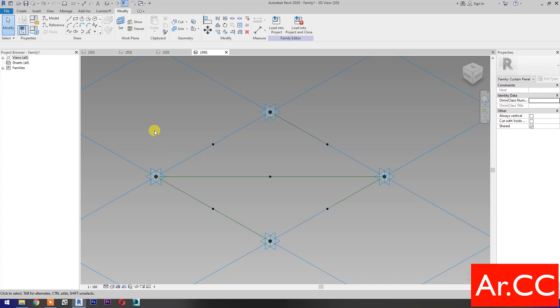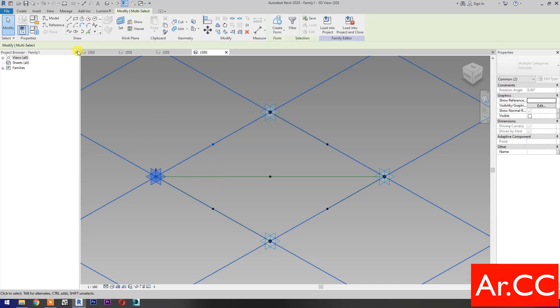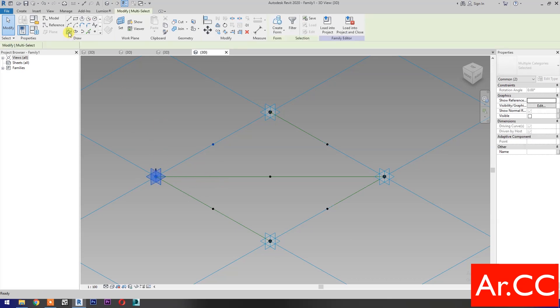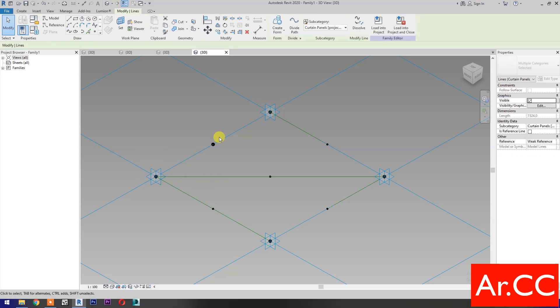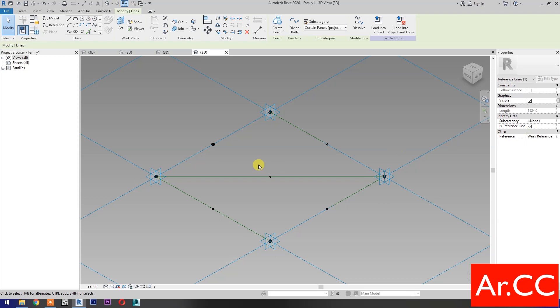Select these 2 reference points again. Select Spline Through Points. Then check its reference line.